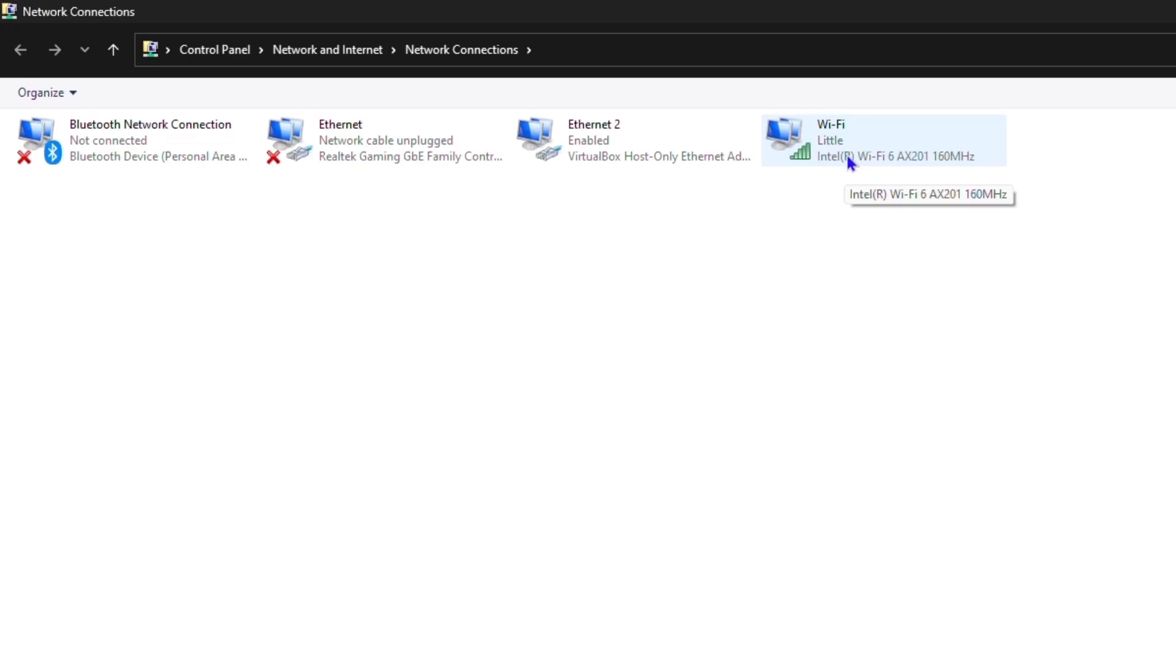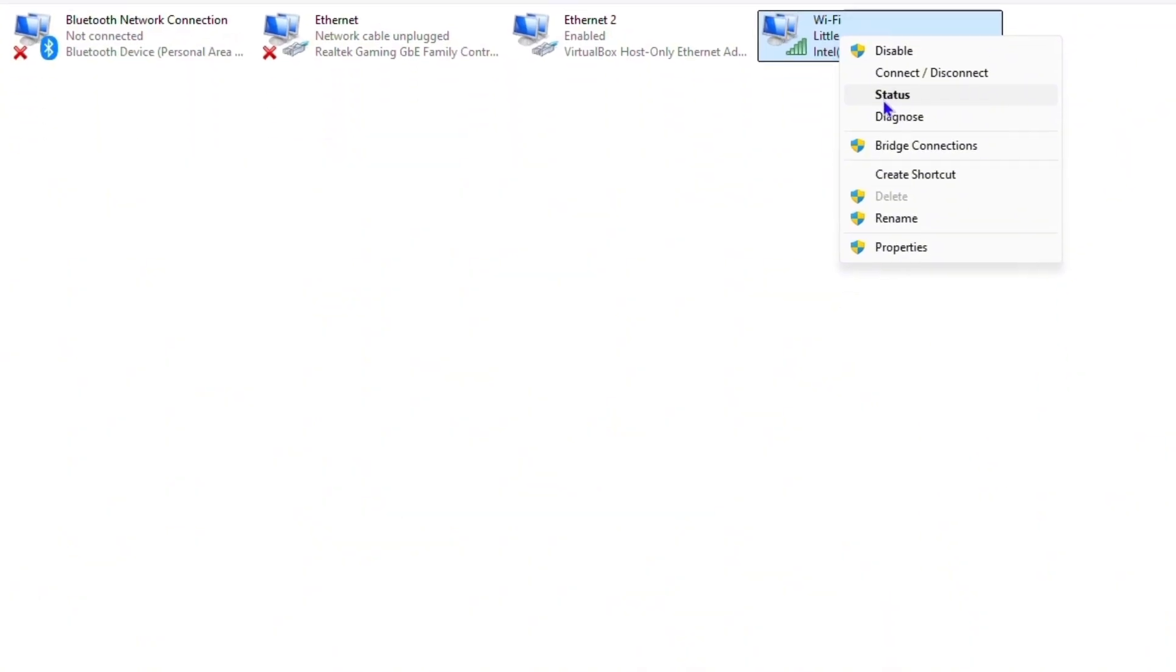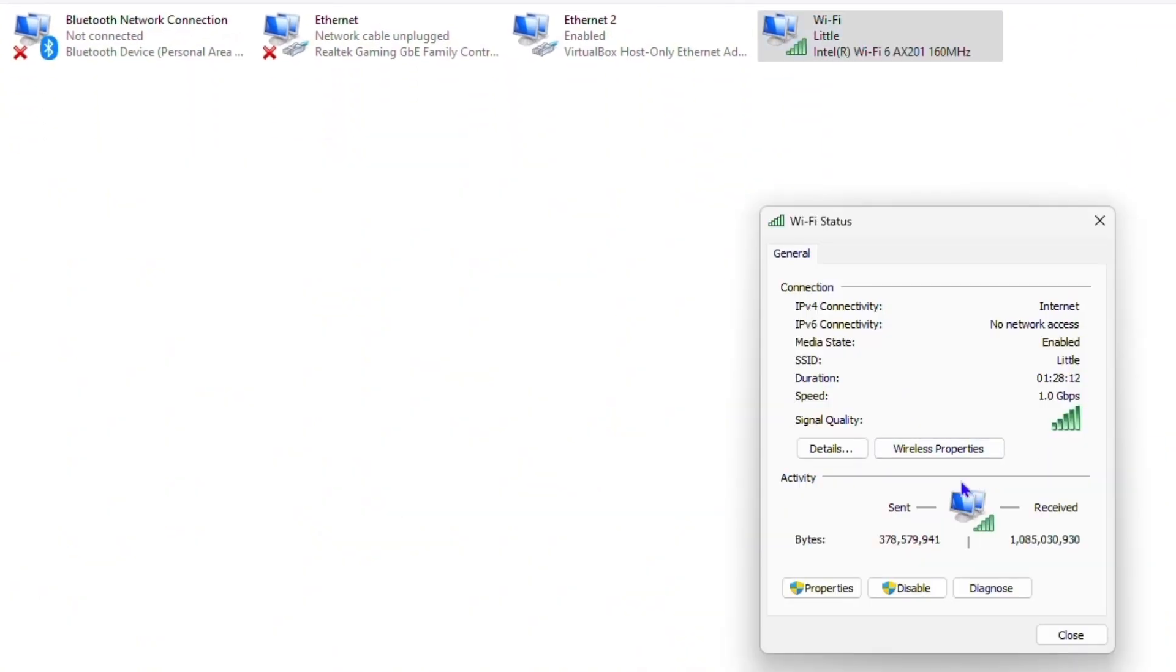One of the first ways you can troubleshoot this is simply right-click on it and ensure that you have it not disabled - if it's disabled, then you want to enable it. You can also do the connect/disconnect to try to check that. You can also try the status to see what it looks like, and from here you can even try to diagnose the problem.